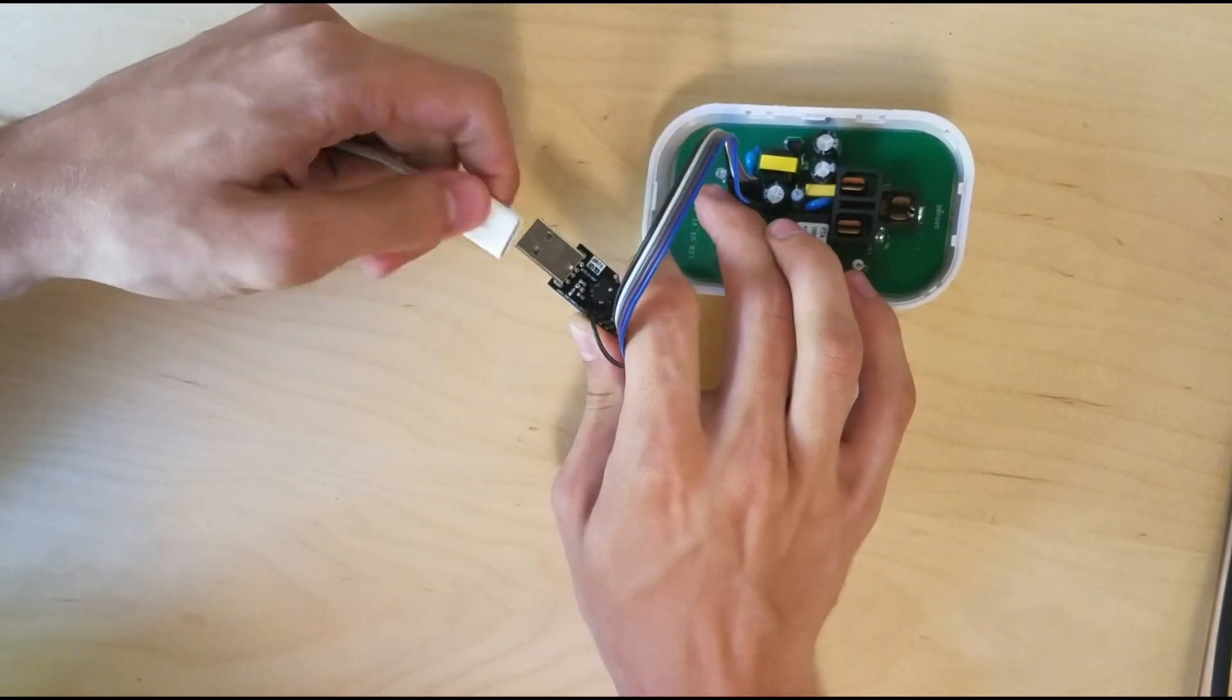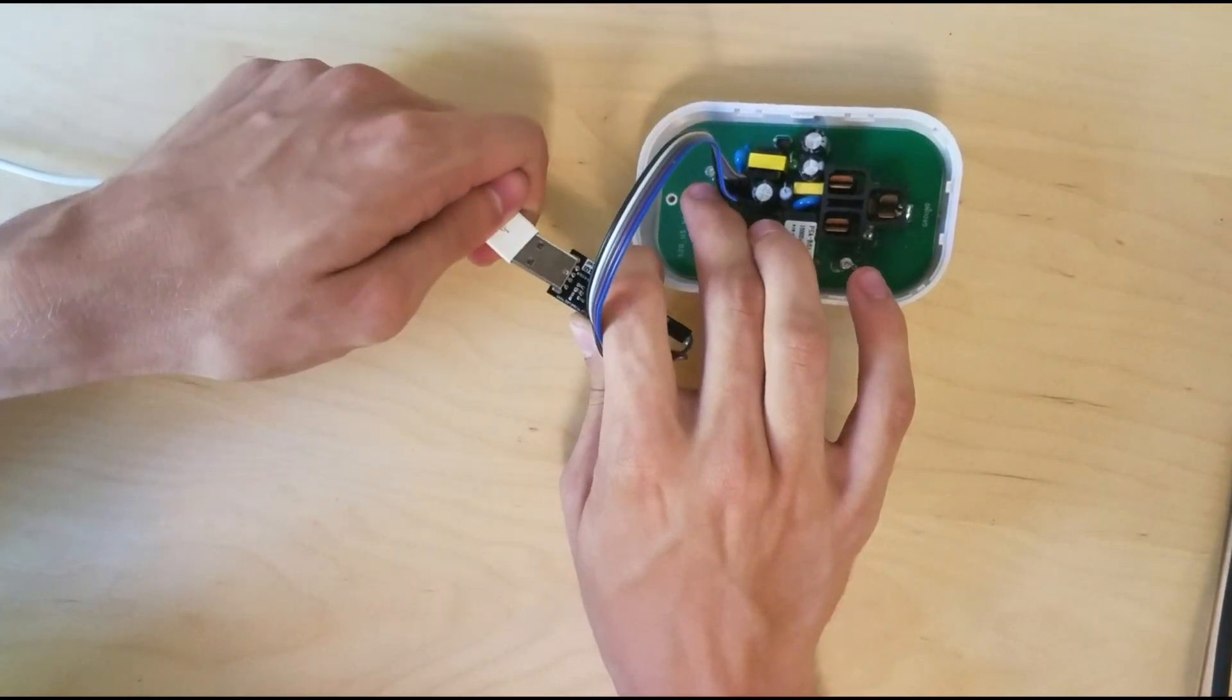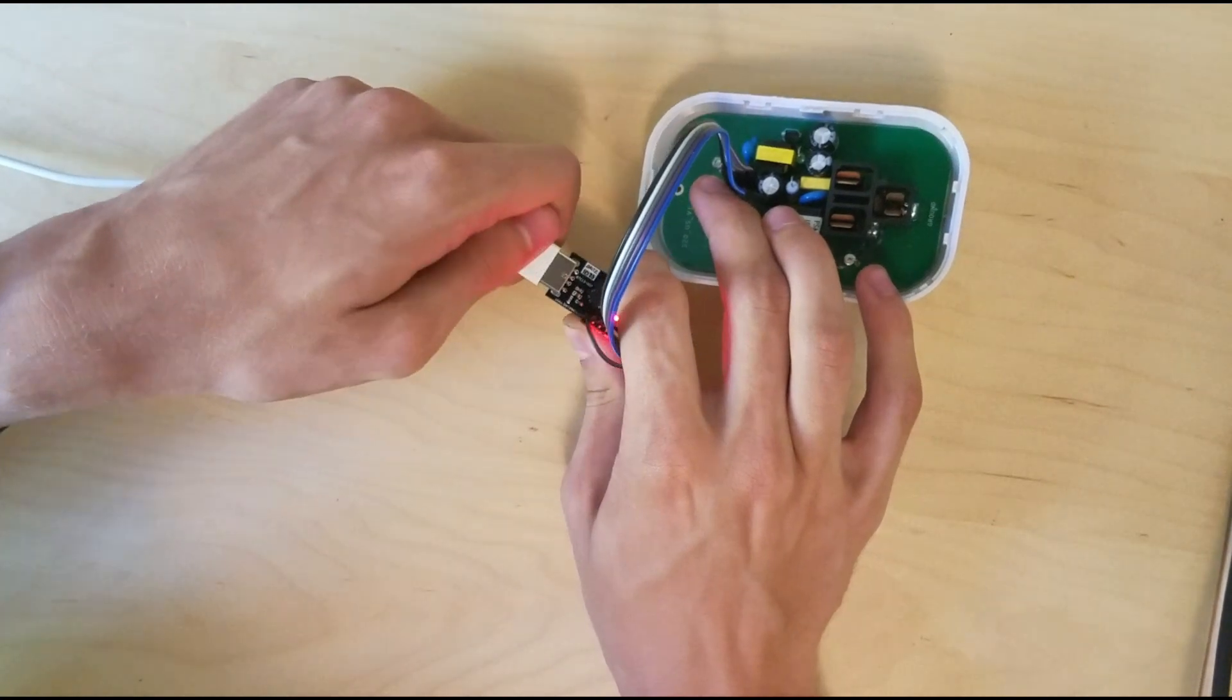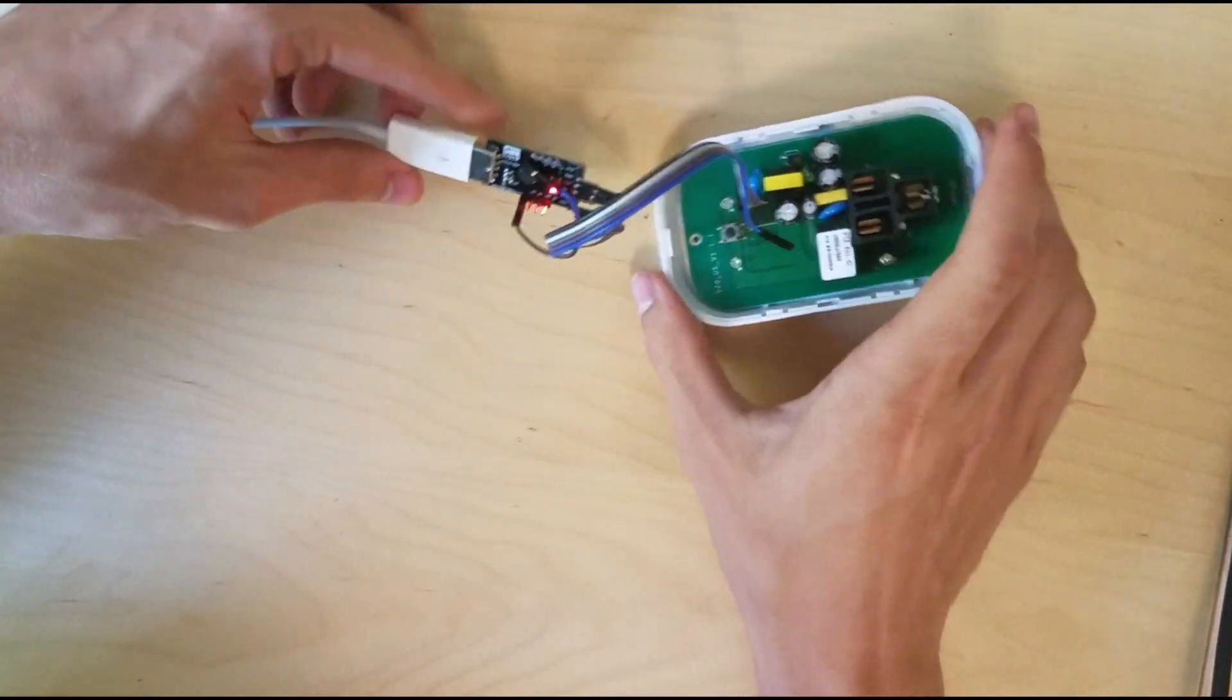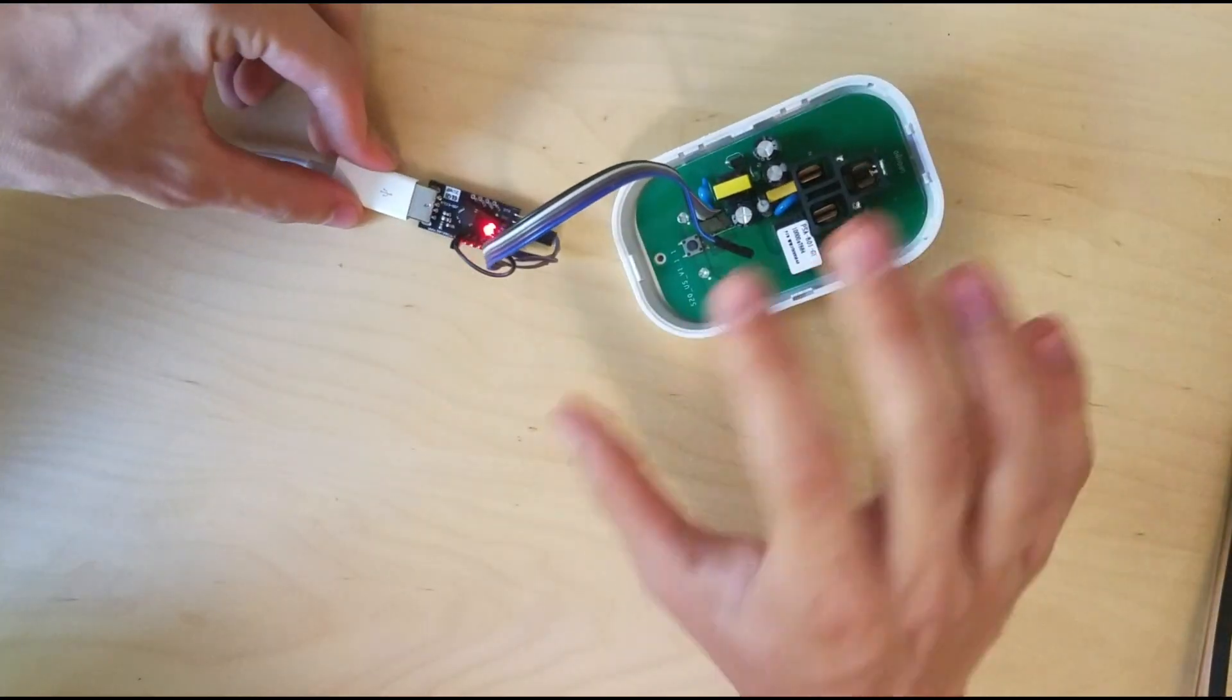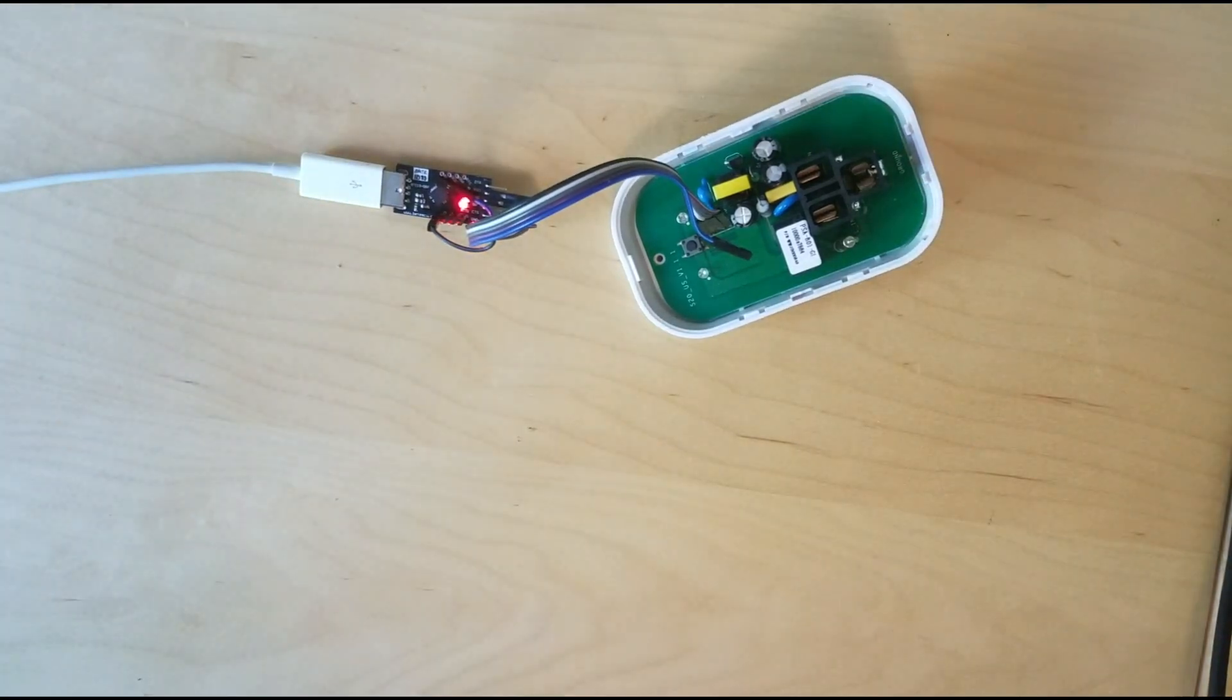And that'll put it into programming mode. Is that upside down? Come on. There we go. So I held the button down as I plugged it in and it's now ready to program. So let's go back over to the computer and I'll show you how to do that.